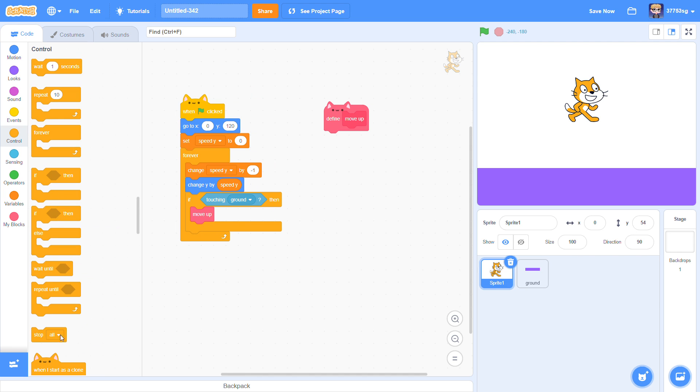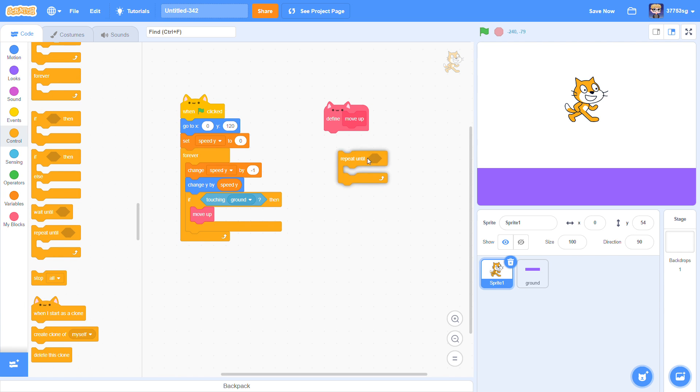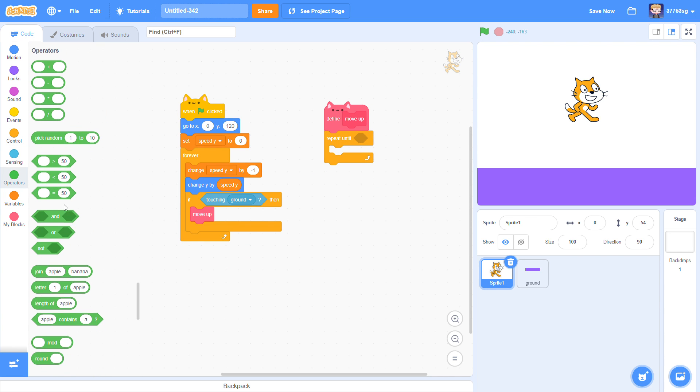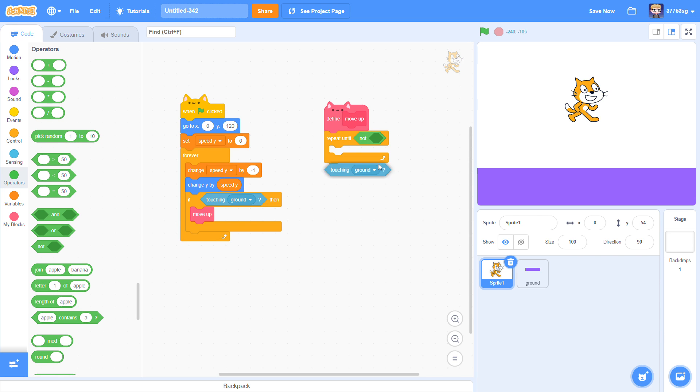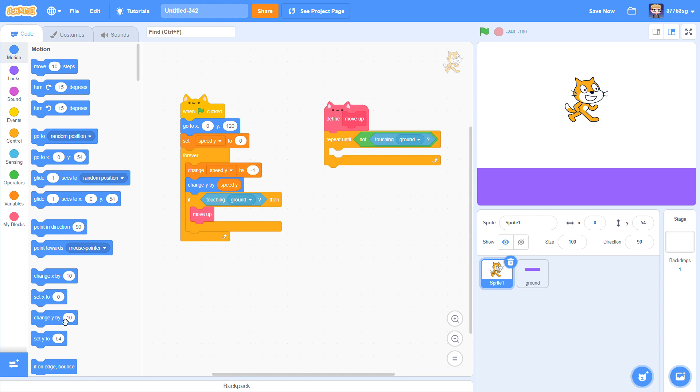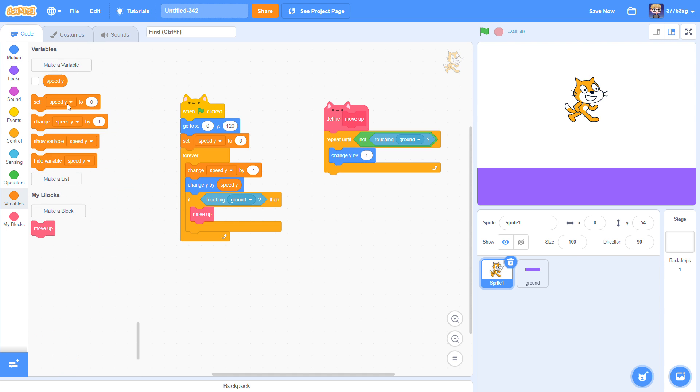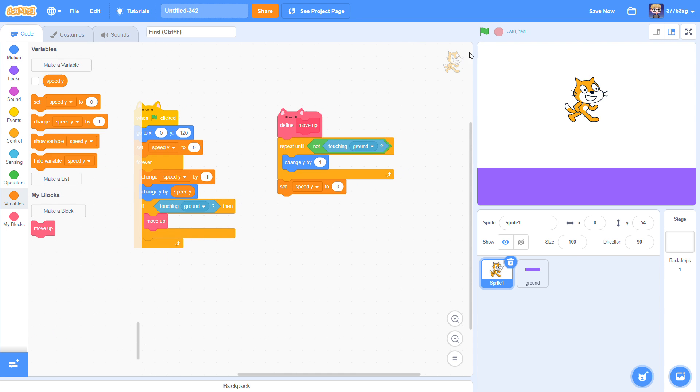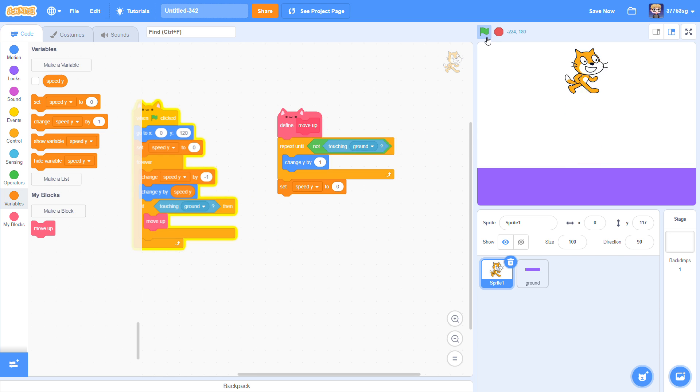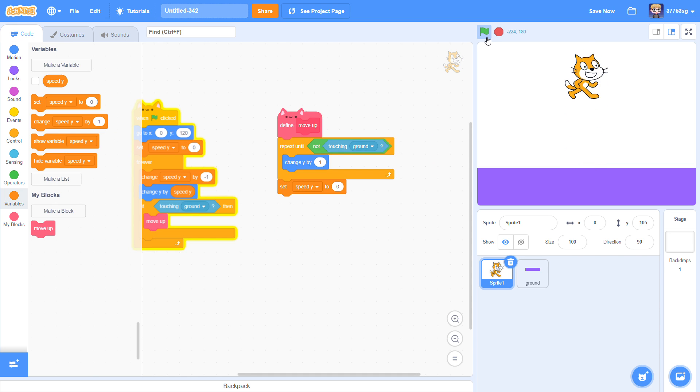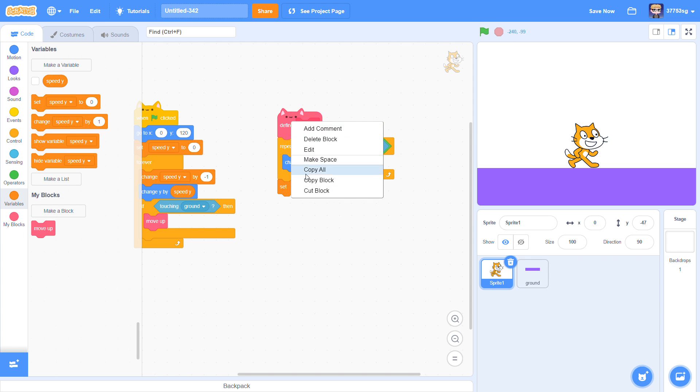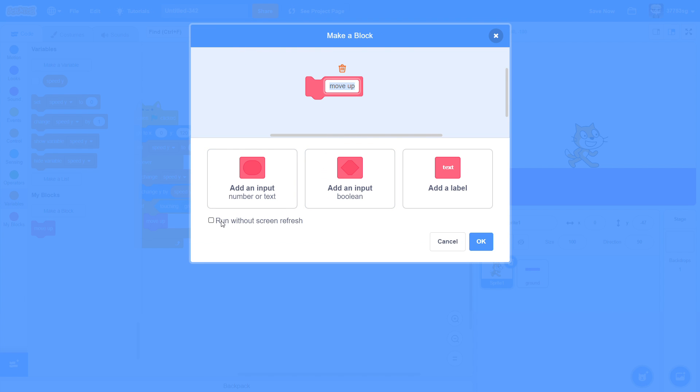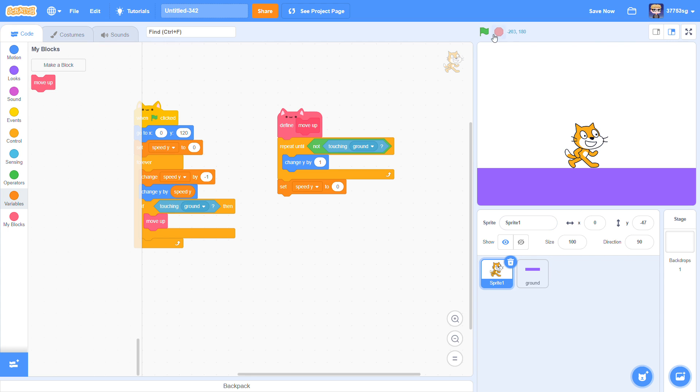Repeat until not touching ground, change Y by 1. And set Speed Y to 0. If you see that, our sprite is sliding up from the ground. So edit the block and take run without screen refresh.